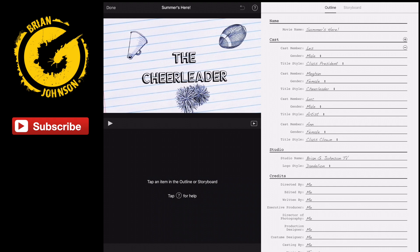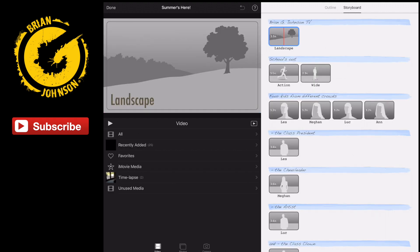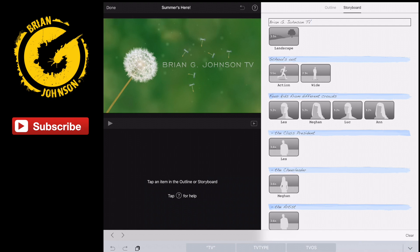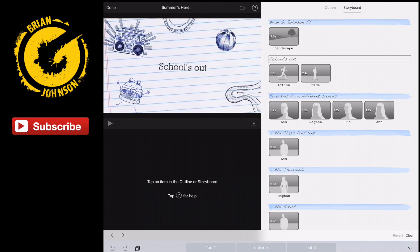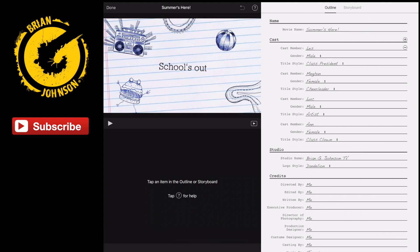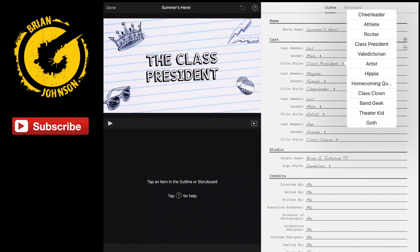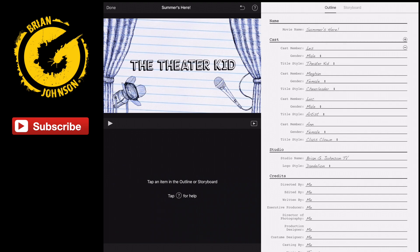Now, we can come in and notice on this page we've got Outline and Storyboard. In Storyboard you can see it says 'Schools Out' — that's the second line. This is the first scene: Brian G. Johnson. The second scene is 'Schools Out.' Now what I want to share with you is we'll go to 'Schools Out' in the Outline. And notice instead of 'cheerleader' or whatever, I've selected 'theater kid.' And now we get this kind of curtains which is perfect for a video.